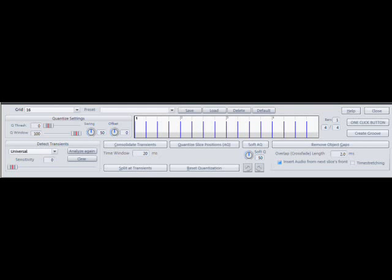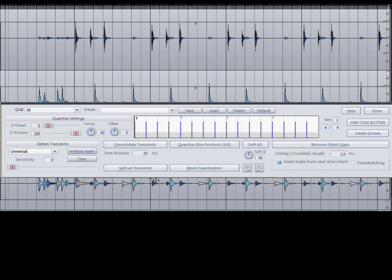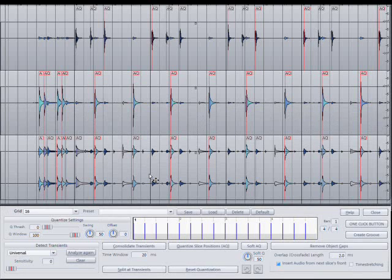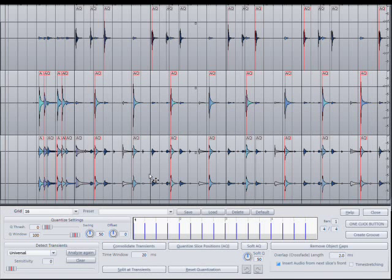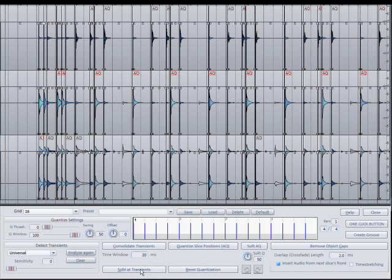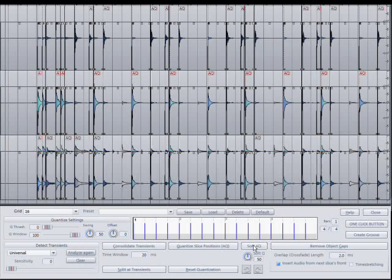Samplitude also contains a very powerful audio quantizing editor. Audio quantizing will go through and analyze the audio and place markers at the peaks. This allows you to quantize the audio to a grid, as well as just use these markers to trigger drum samples.